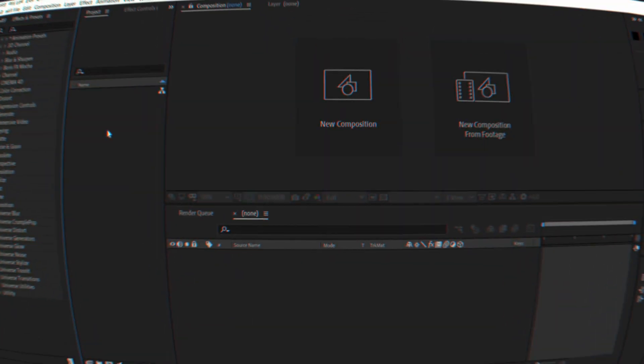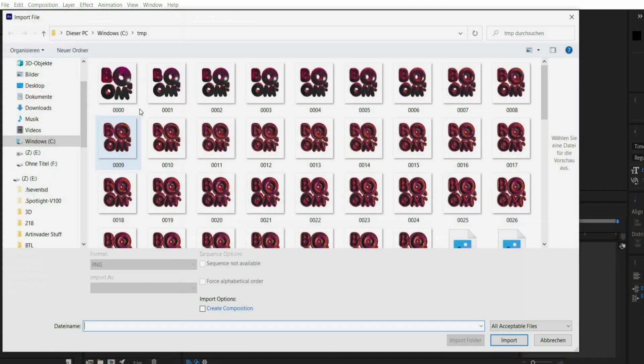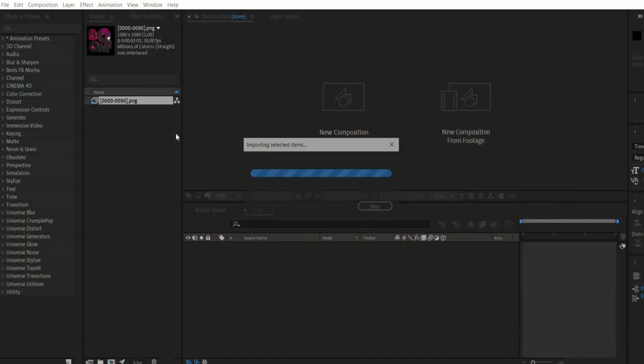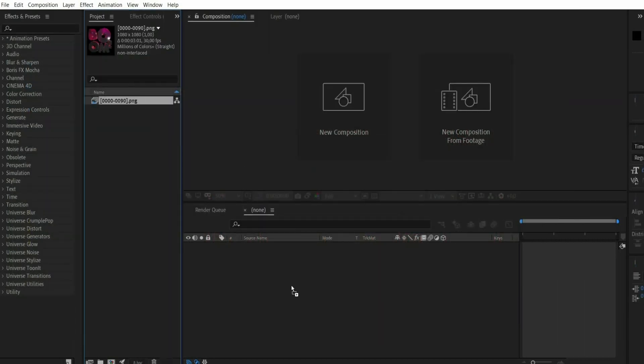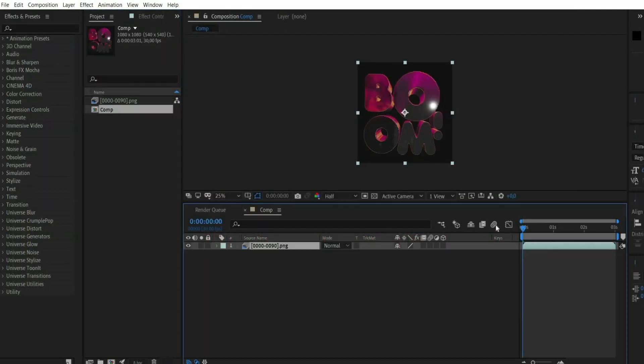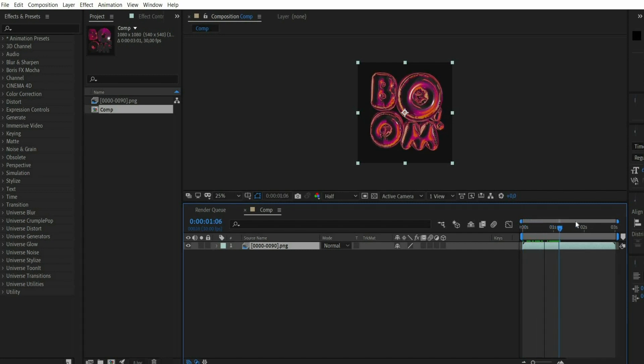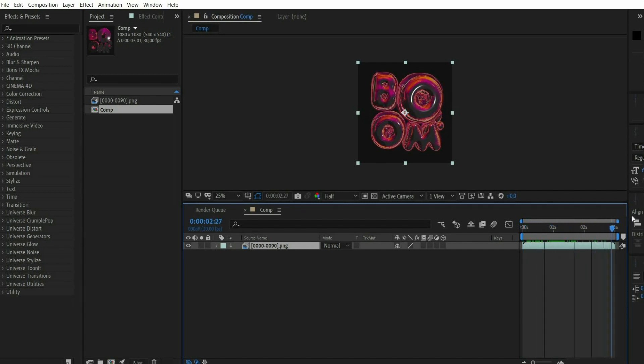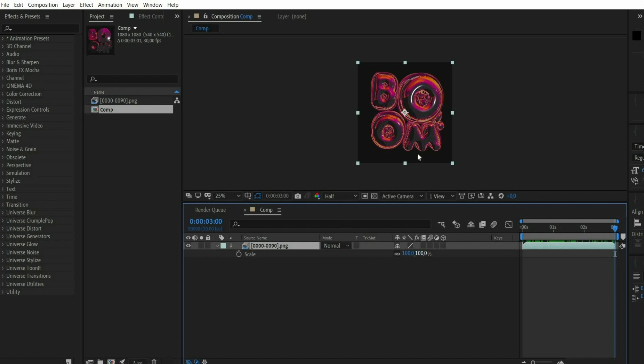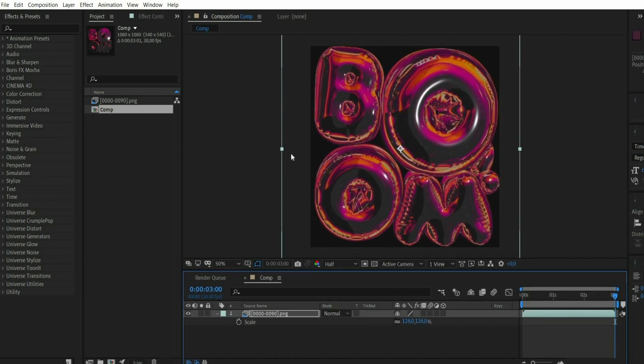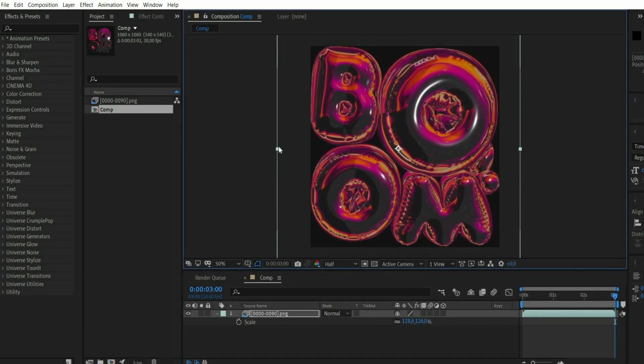Double click to insert the finished PNG sequence into Adobe After Effects. First we adjust the animation to the format. For this we move the animation slider to the end of the animation. With the S key we scale the animation so it fits perfectly into the frame.